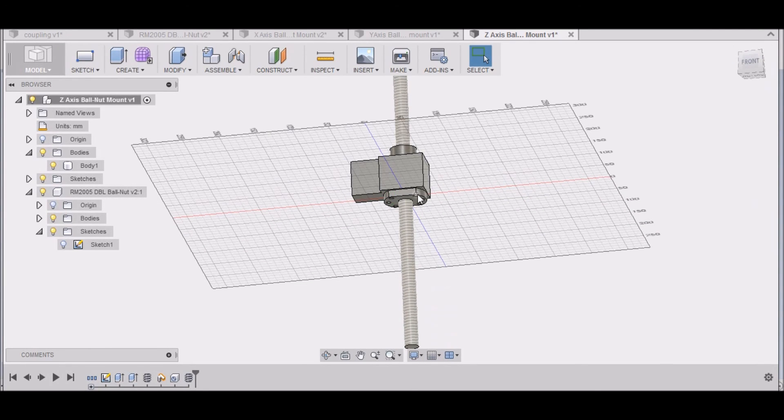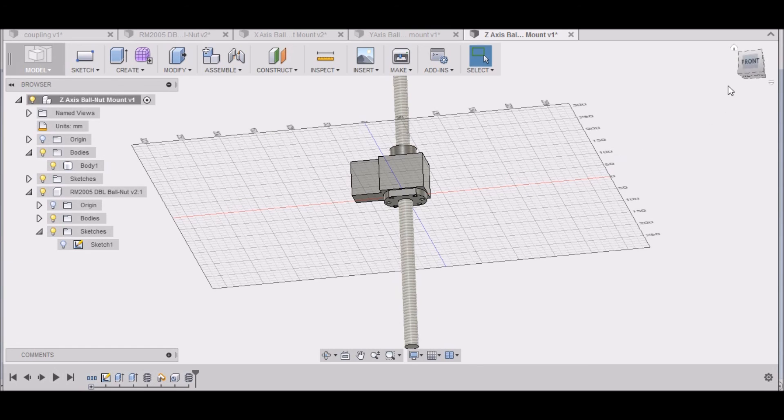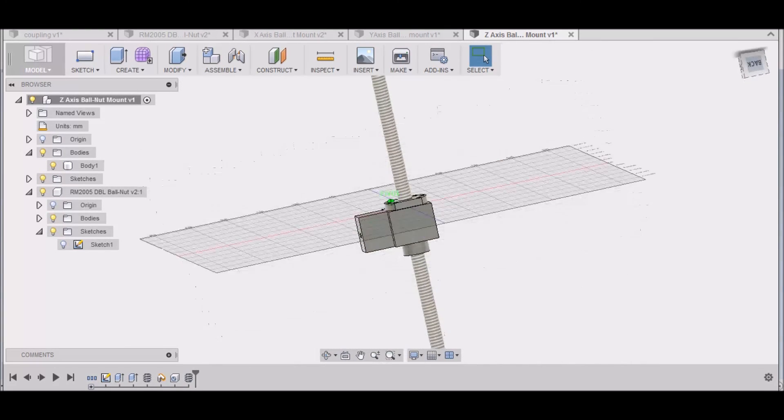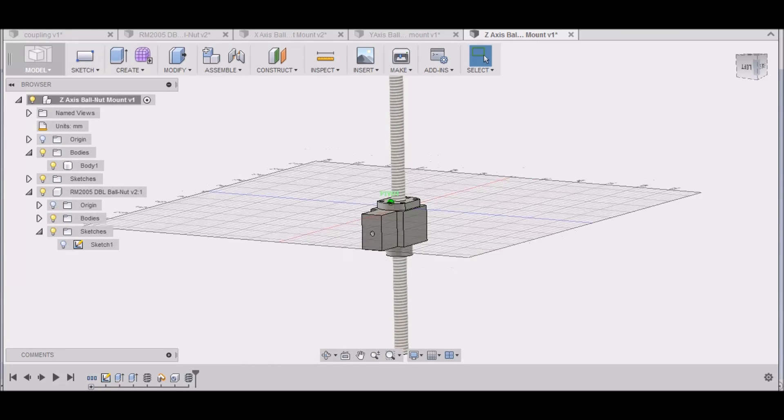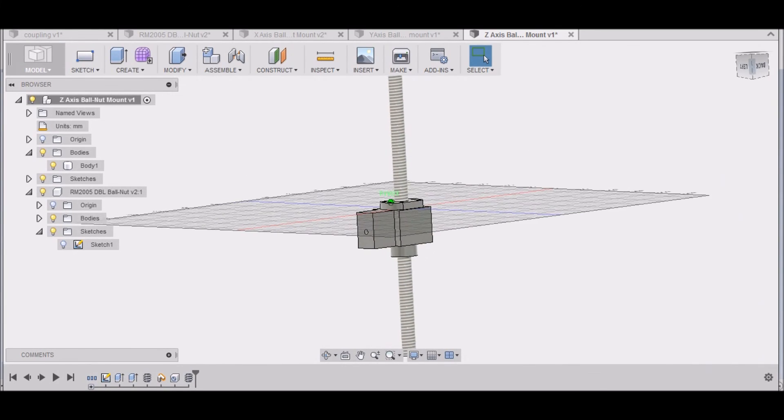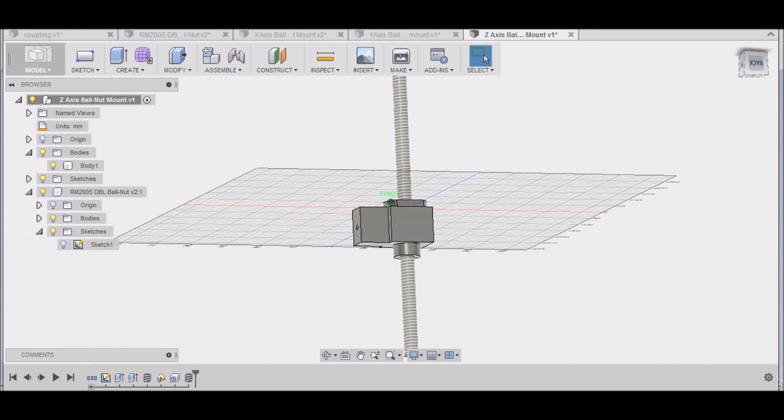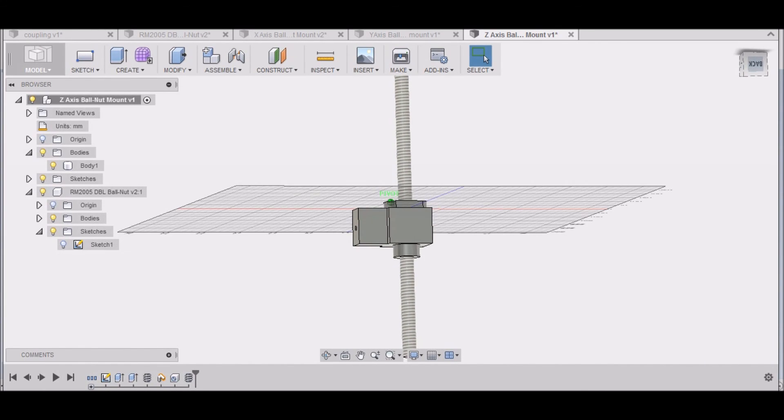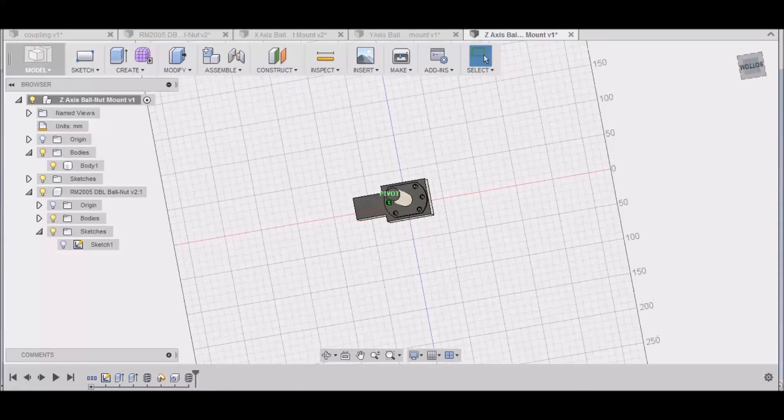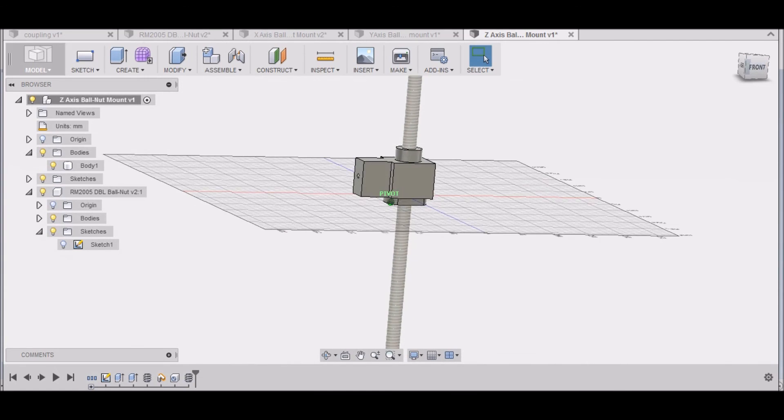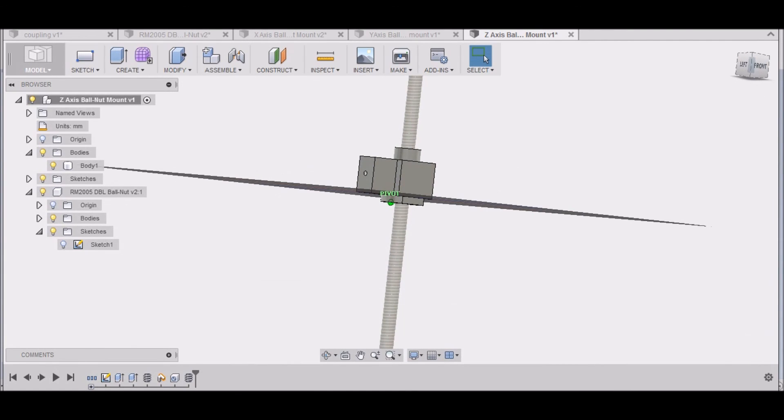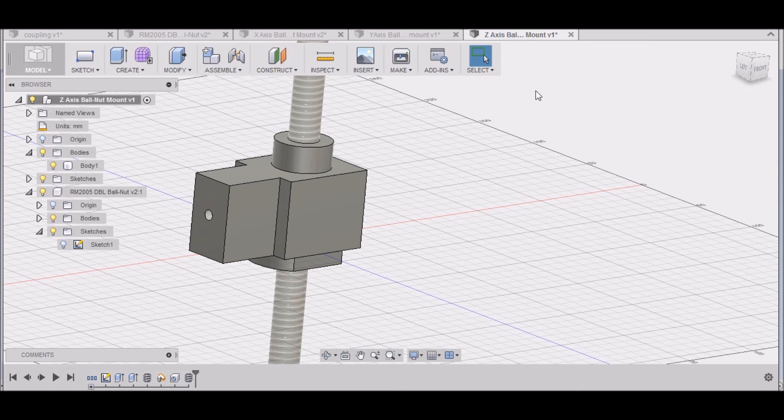You can kind of see how it's going to mount. Now, your ball nut can be turned this way, or you can put it in from the top like so. It doesn't really matter, just depends on how you would like it. I'm thinking probably this way might be the best, that way the flange kind of keeps everything down. So that wraps up the Z-axis ball nut mount.